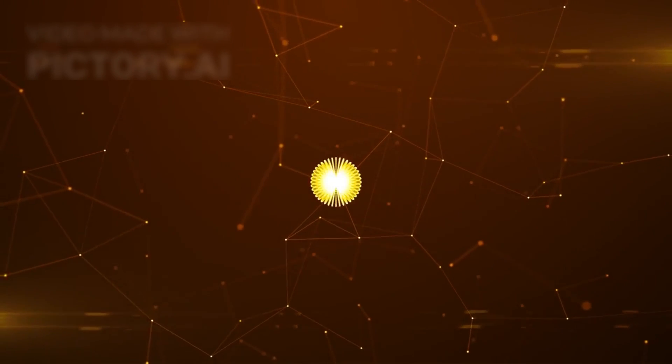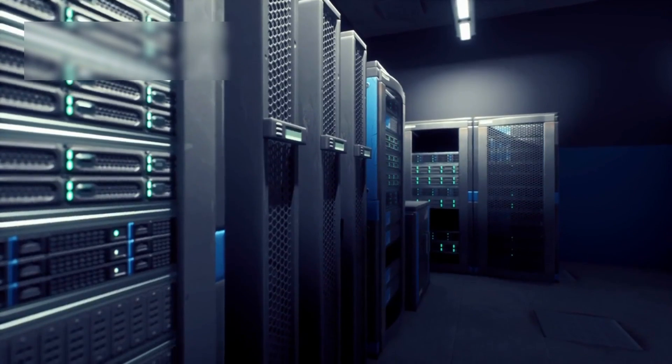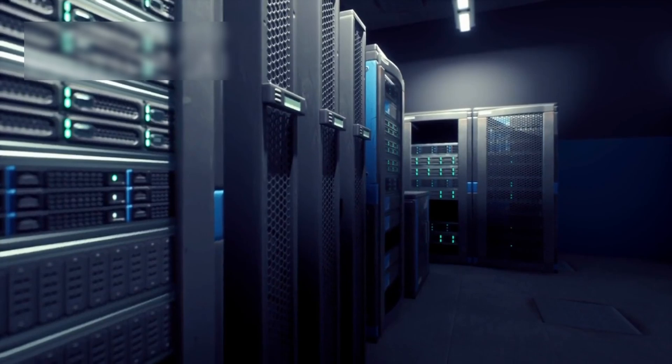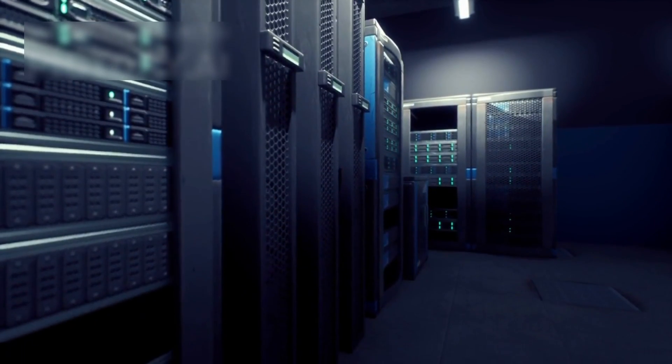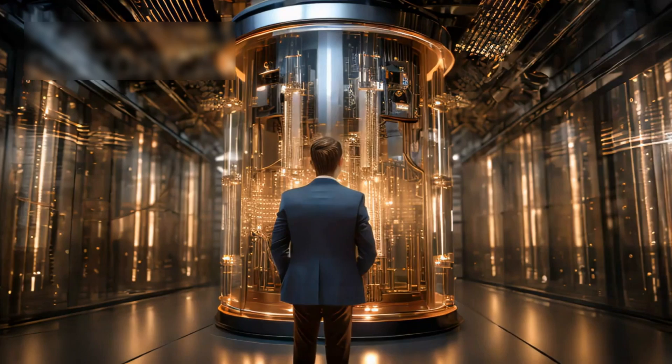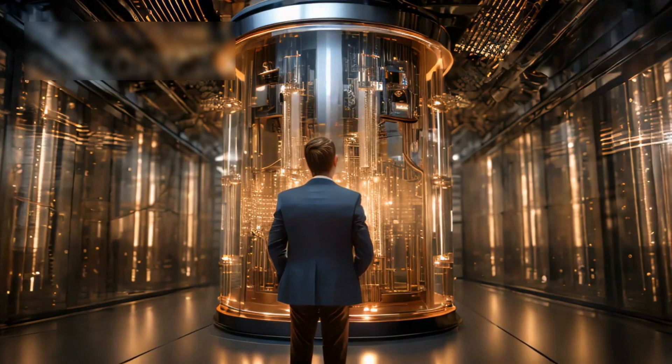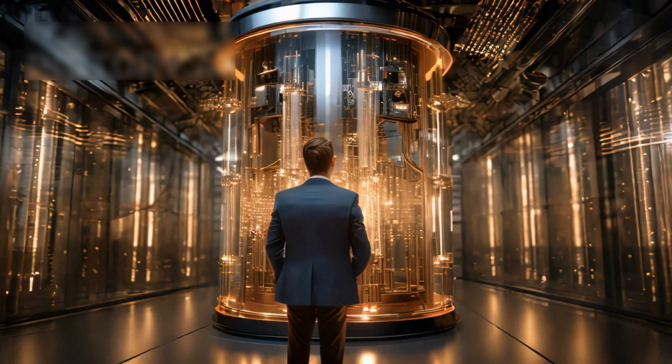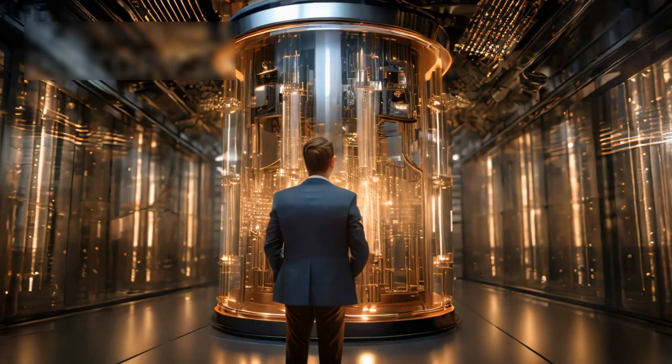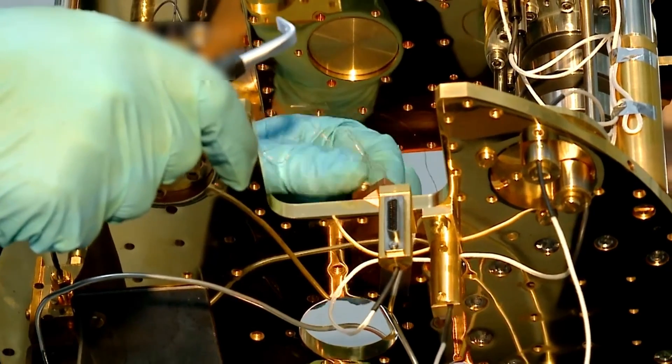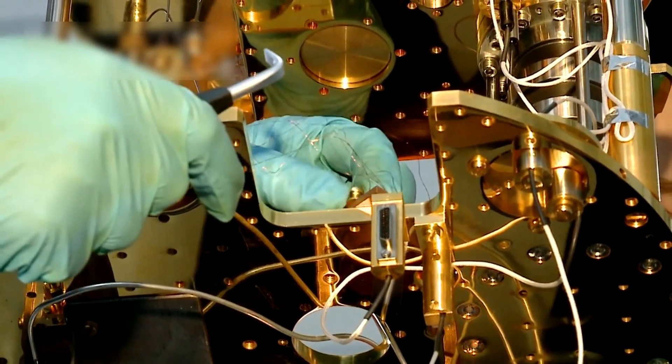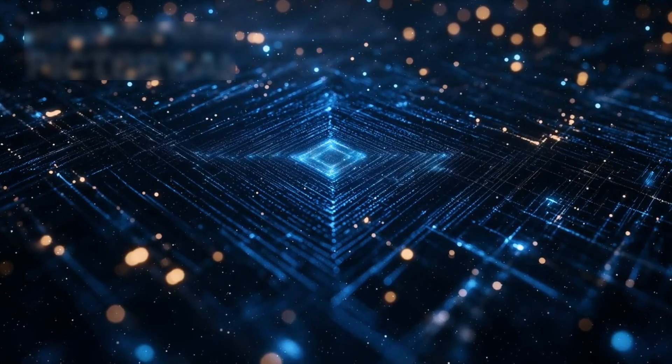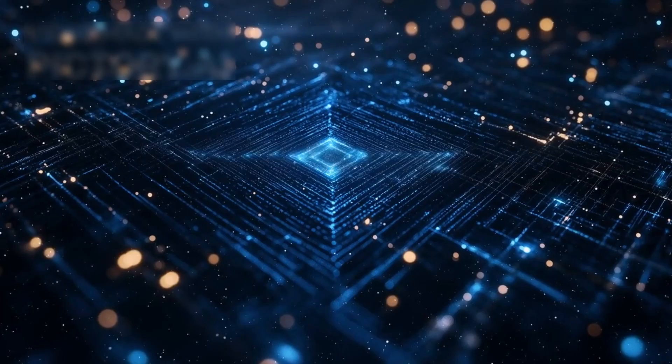Scientists are divided. Some believe we should push forward at full speed, unlocking the full potential of quantum mechanics. Others warn that we are venturing into unknown territory, where even the smallest misstep could have consequences we cannot predict. Have we just crossed a line that humanity was never meant to cross? If this is the start of something uncontrollable, wouldn't you want to know?